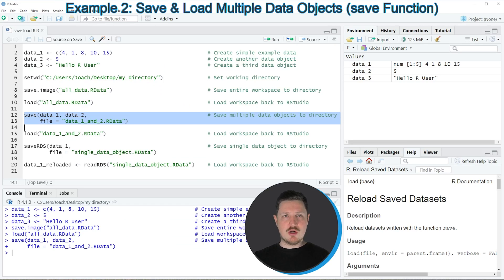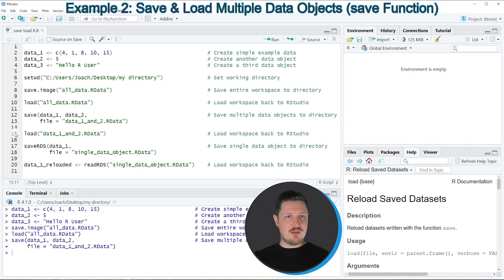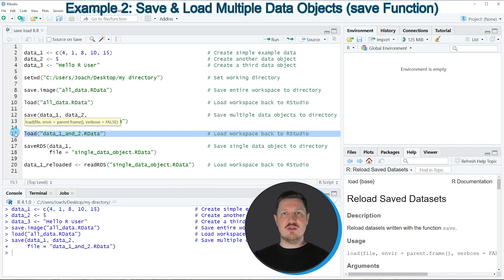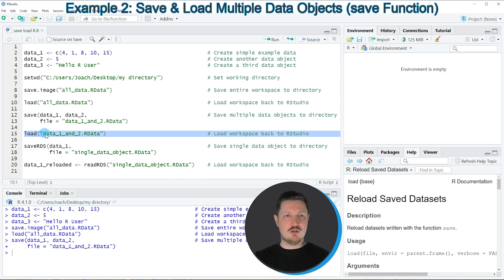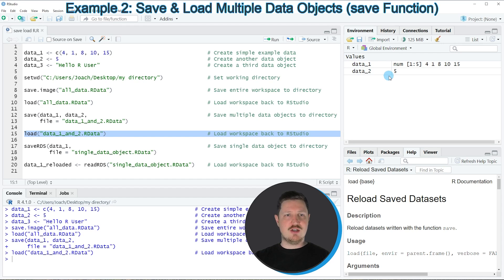If we want to import this file back into R, we can first empty our workspace and then apply the load function as we already did in the previous example. This time I'm applying the load function to the new R data object called data1 and 2. Running this line of code imports some new data objects into the workspace — however, this time we have imported only the data objects data1 and data2.